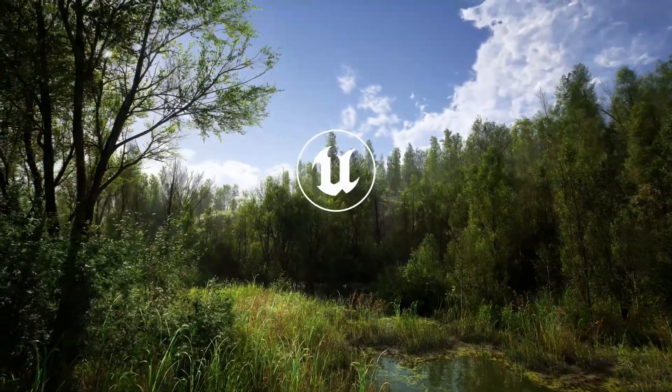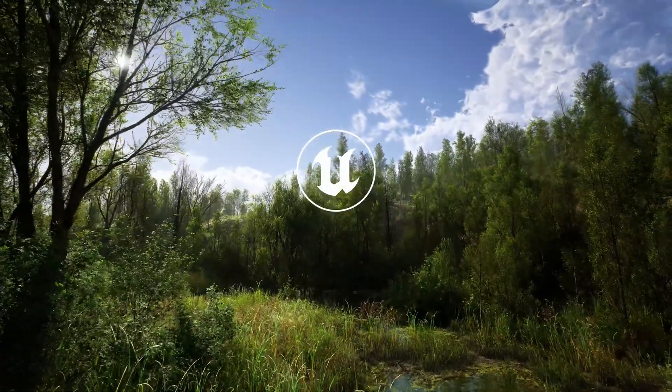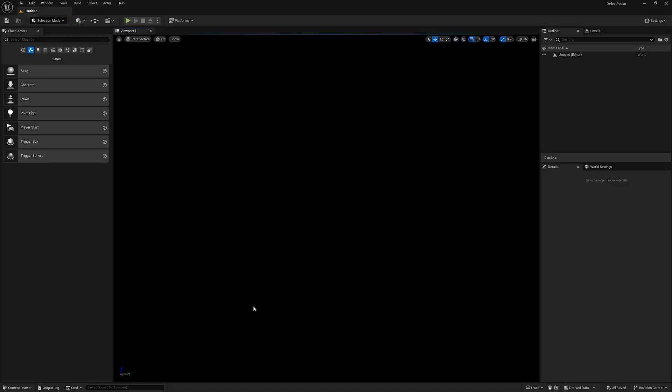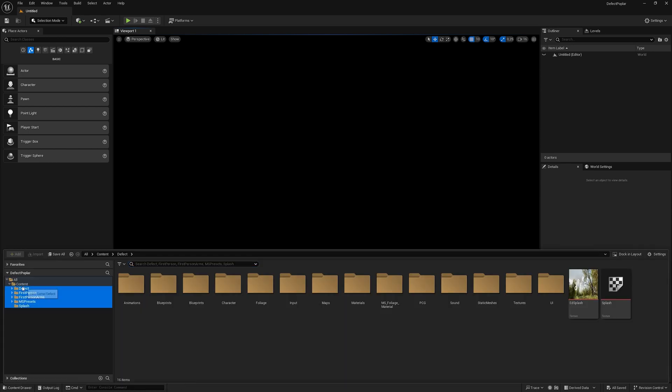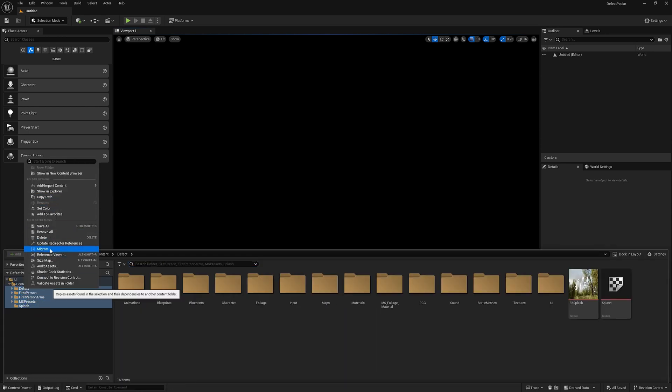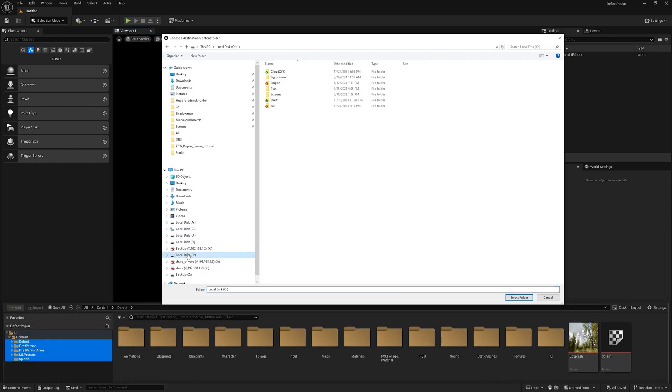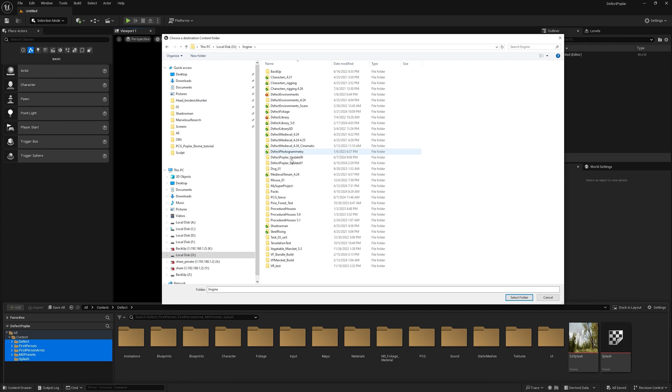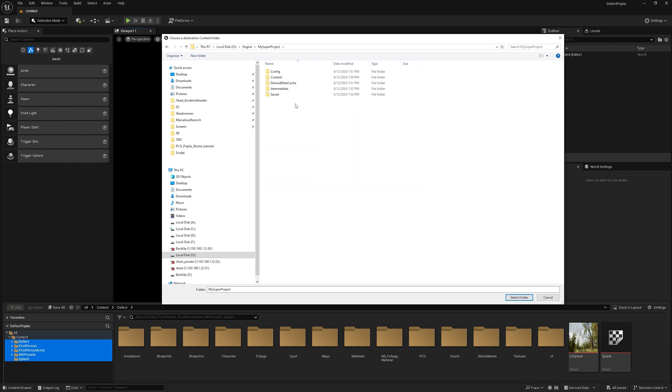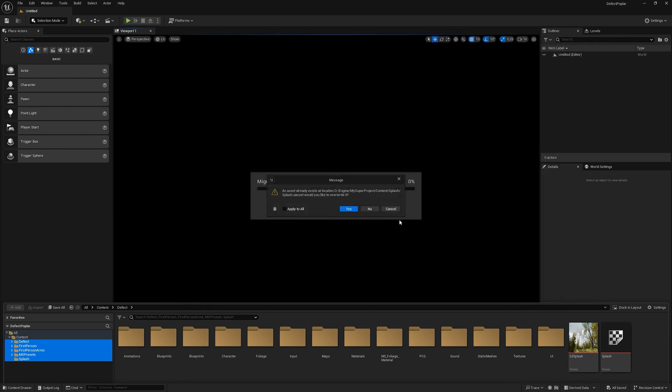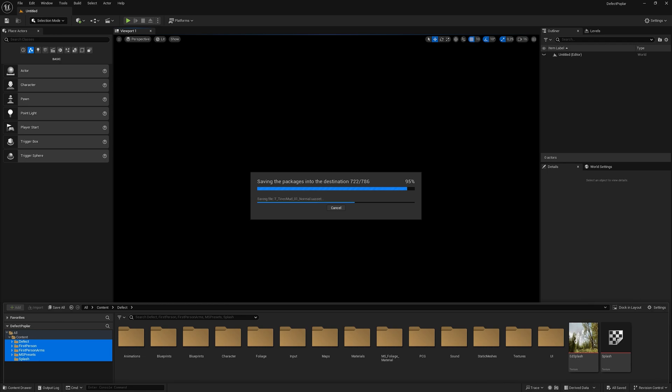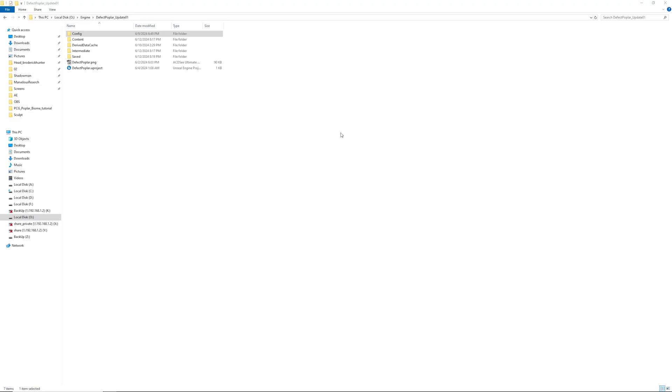Open the project we downloaded from the marketplace. Select everything in the content folder and migrate it. Select the project we want to migrate to, select the content folder, and open the project that we downloaded from the marketplace.